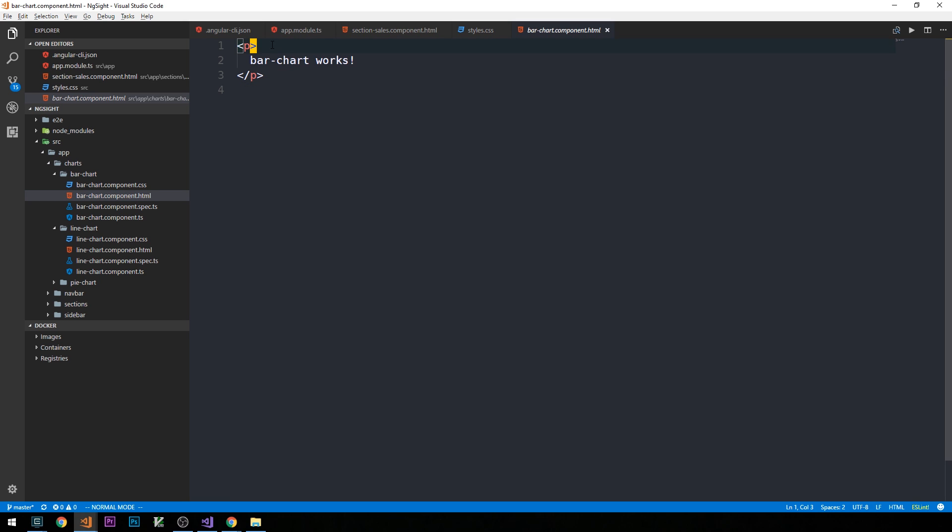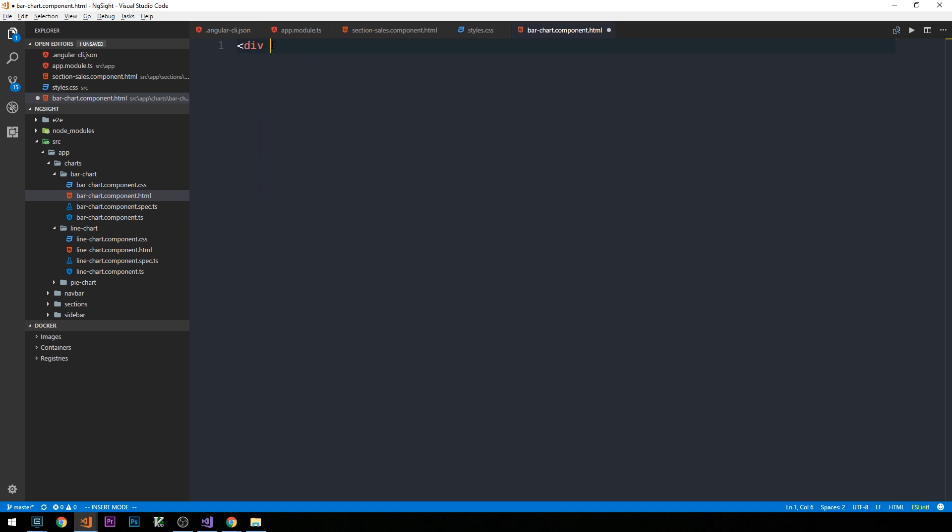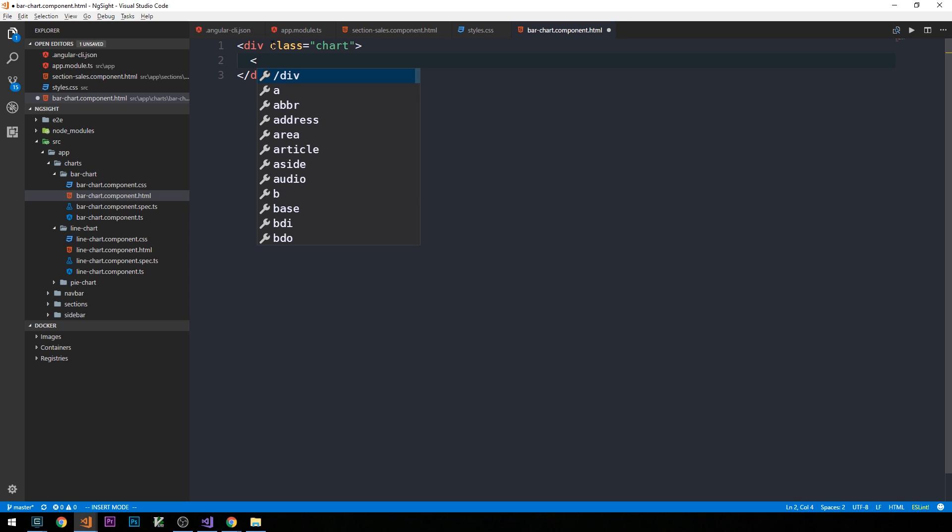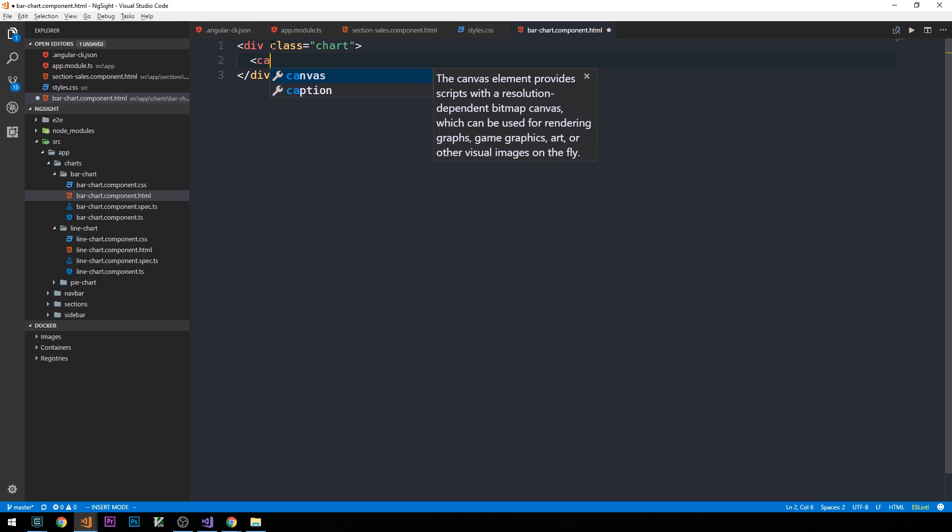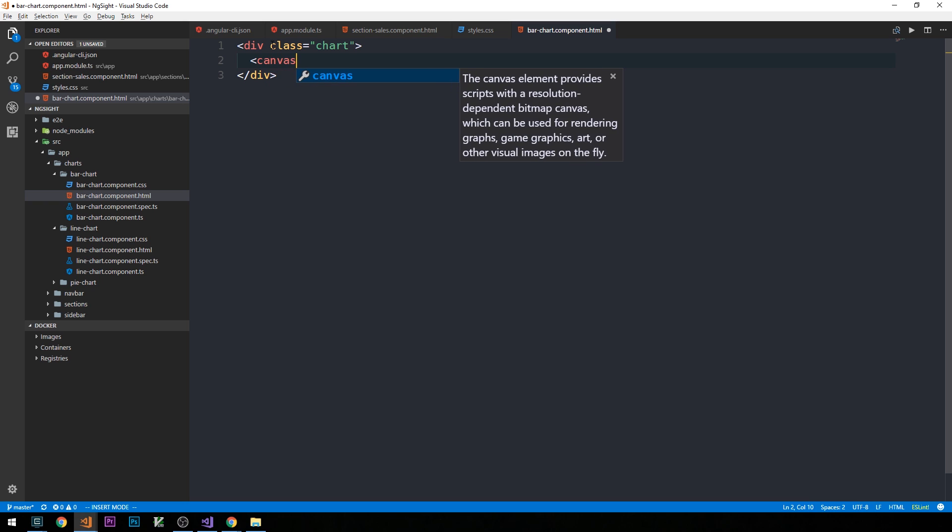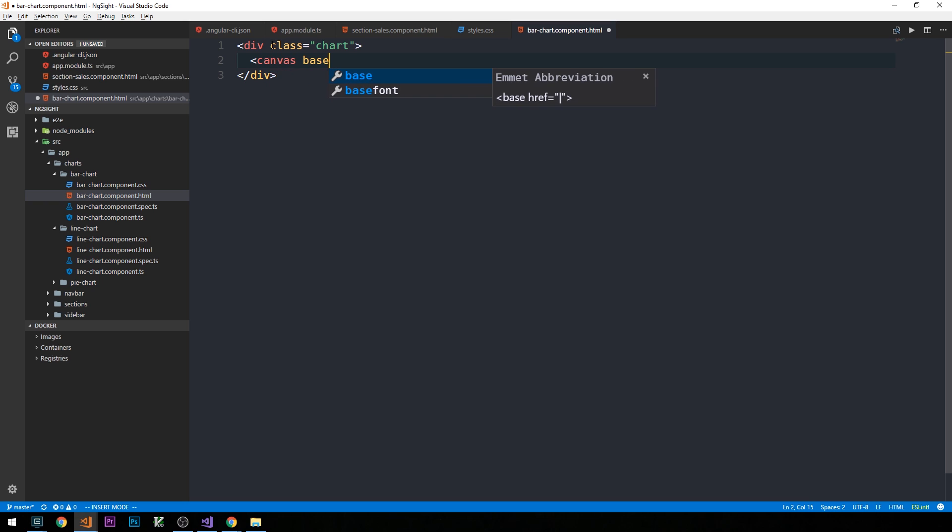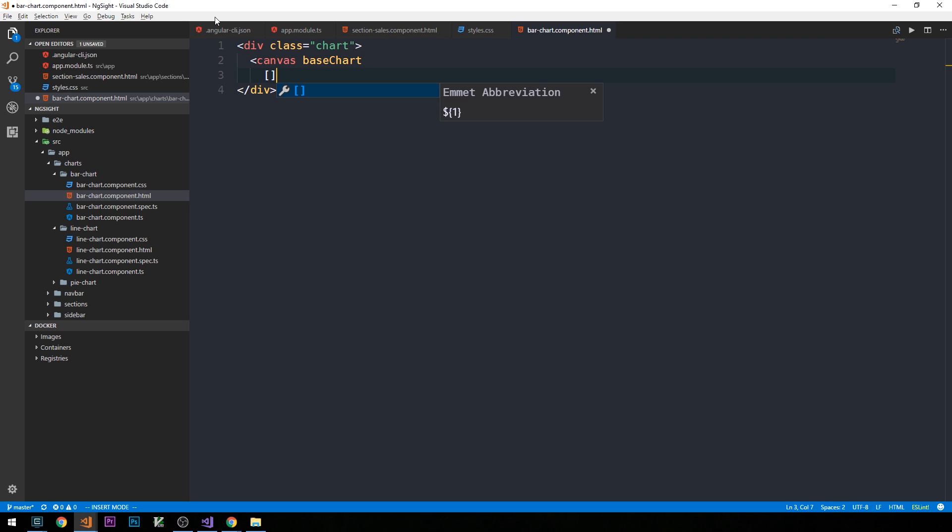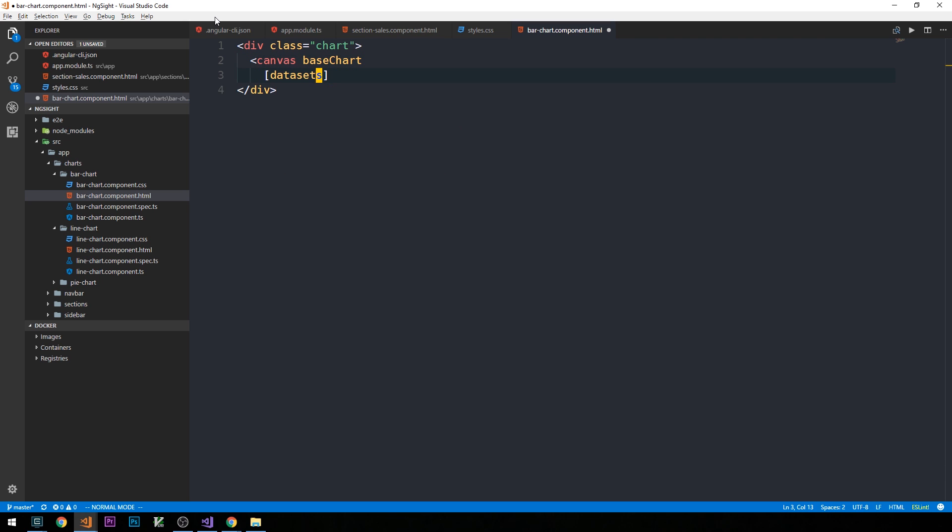What I'm going to do is basically just create a single div of class chart, and this is going to contain a canvas element that has a number of different inputs on it that we can provide at the component level. And so we'll use this base chart directive that's provided to us by ng2charts.